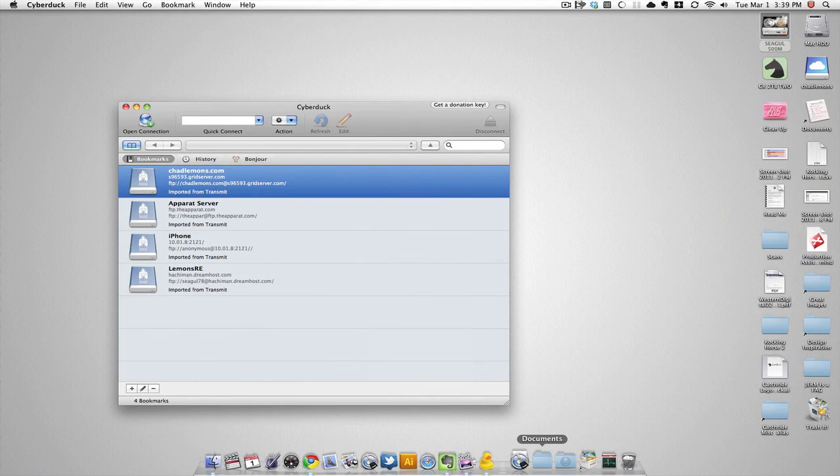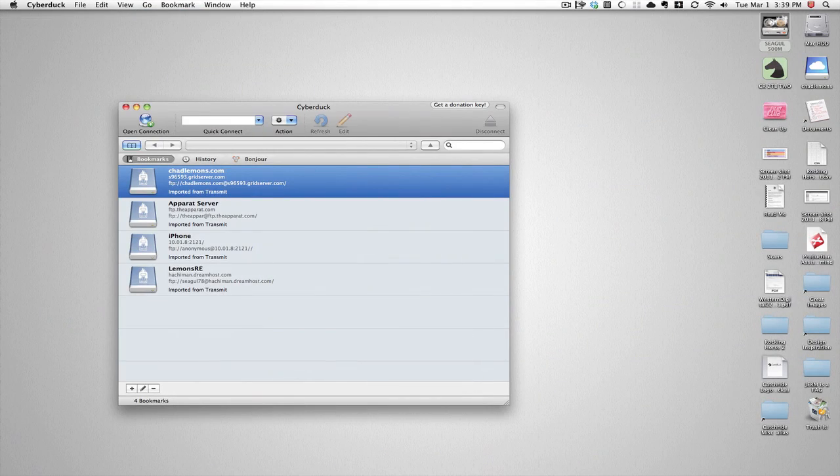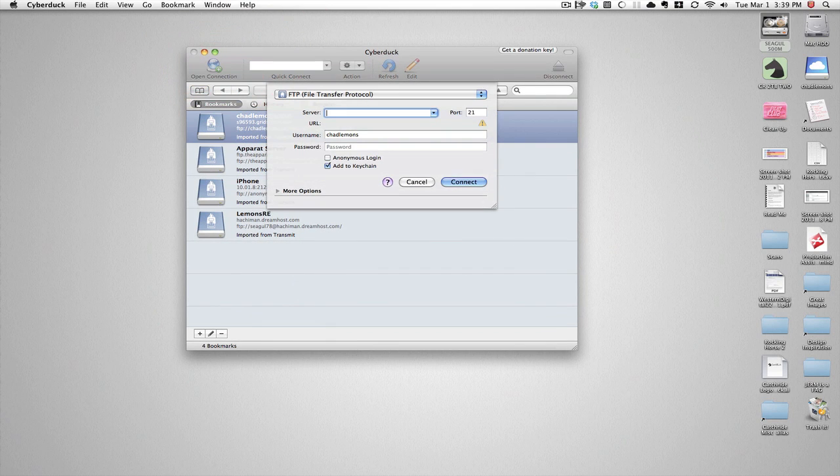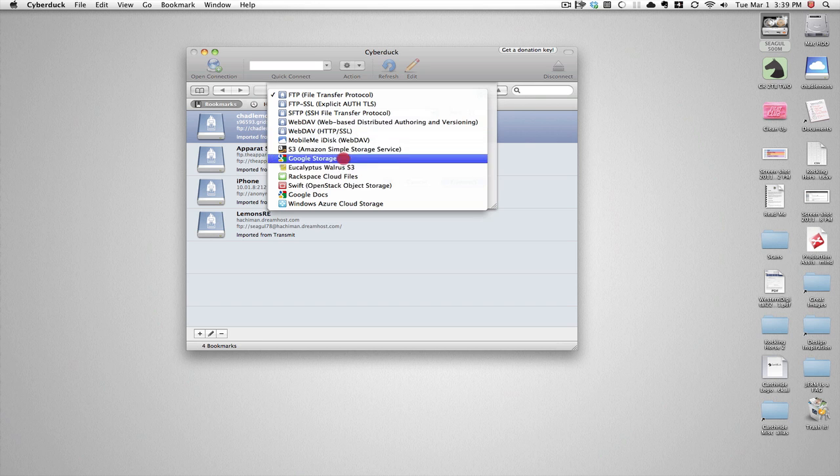I'm guessing you've already downloaded Cyberduck, so here it is. Open it up and open a new connection.